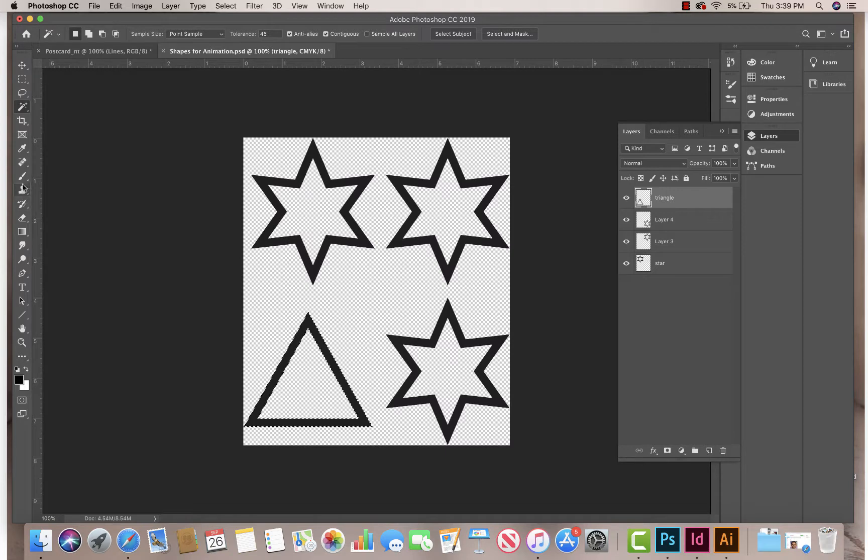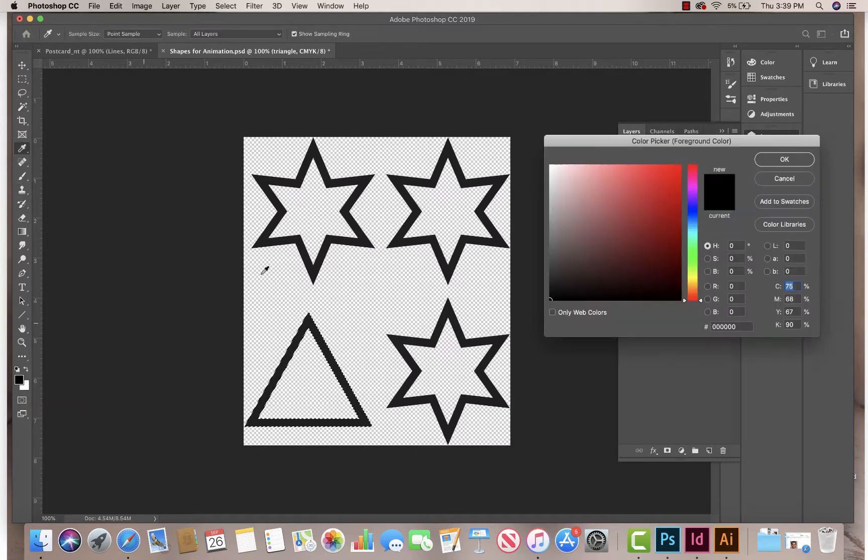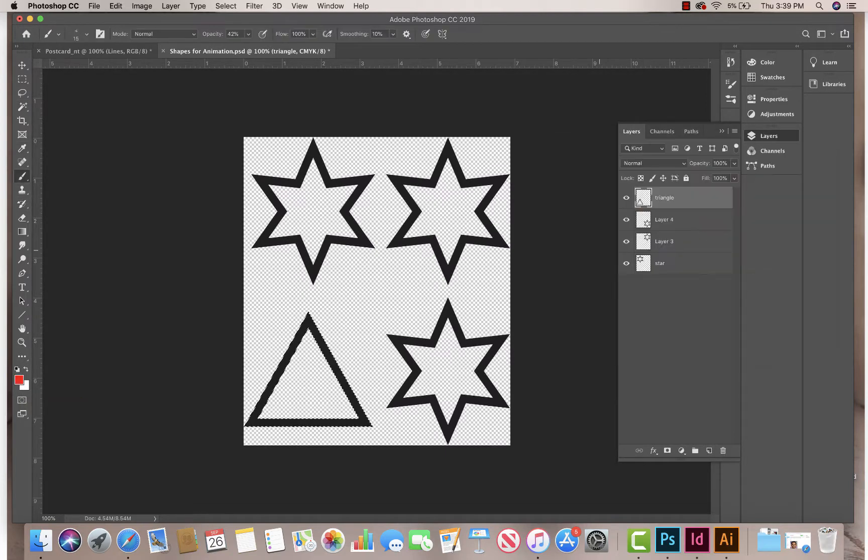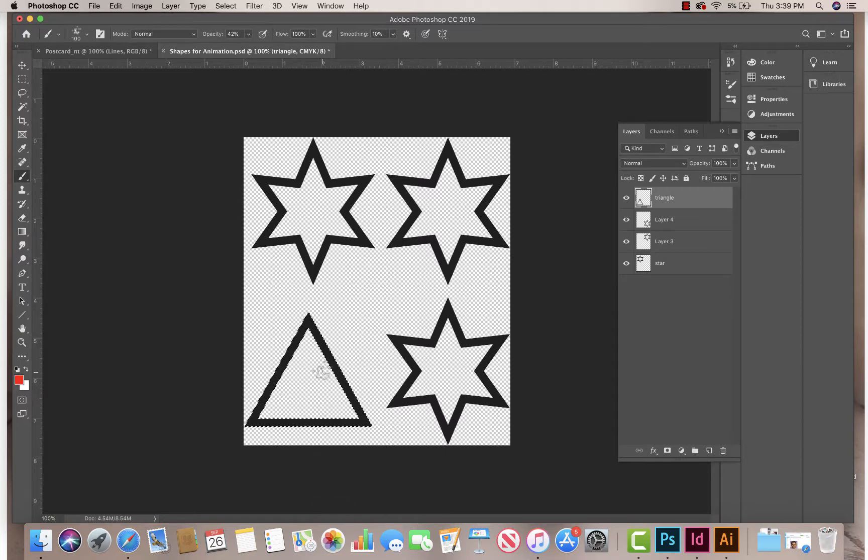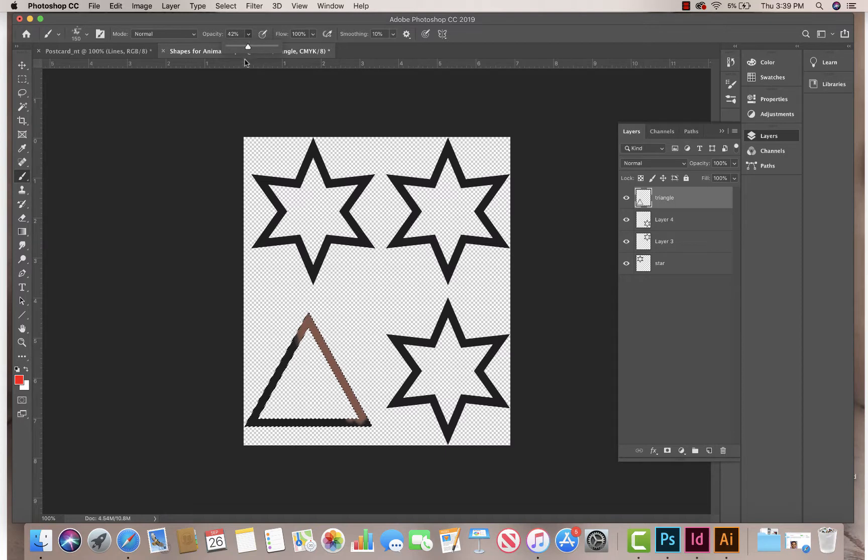And then again, you can come down here. I'm going to change my color so you can see what I'm painting. And you can just paint. So I'm just going to paint this. I painted right on that selection.